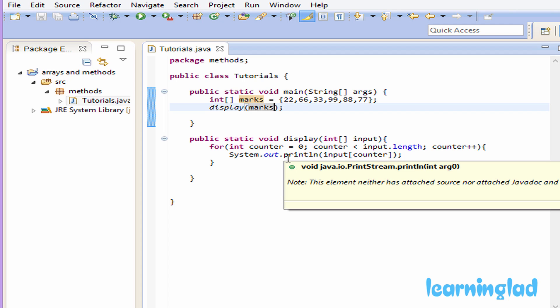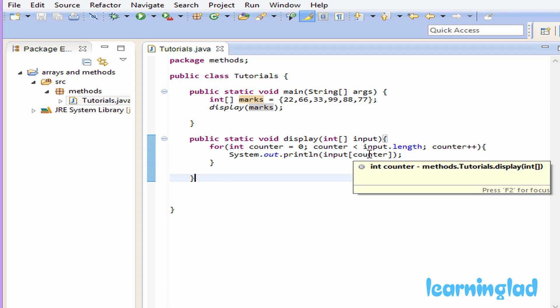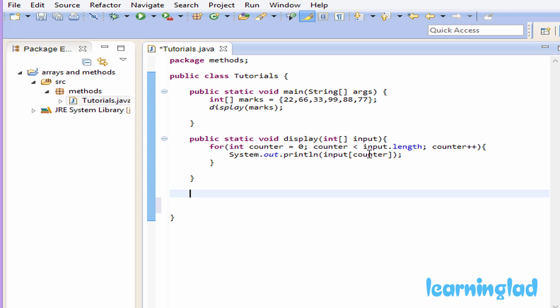The next thing is how to return an array from a method. Inside the tutorial class we're going to define another method that takes an integer array as a parameter and also returns an integer array. This method will take an integer array, create another array with the reversed elements of the passed array, and return that reversed array. We write the modifiers: public and static. For the return type, since we're returning an integer array, we use int with square brackets.